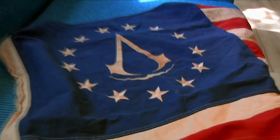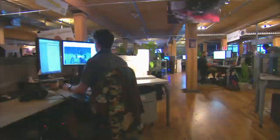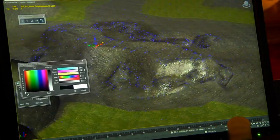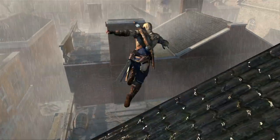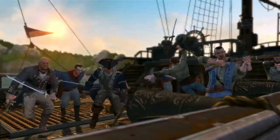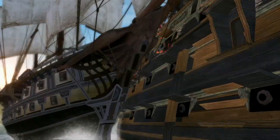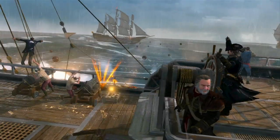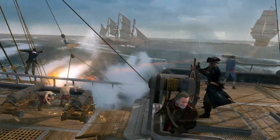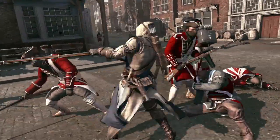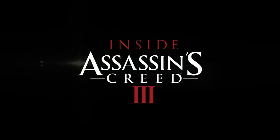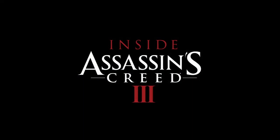In this four-part series, get an inside look at the making of one of the most anticipated titles in gaming history. This is Inside Assassin's Creed 3.